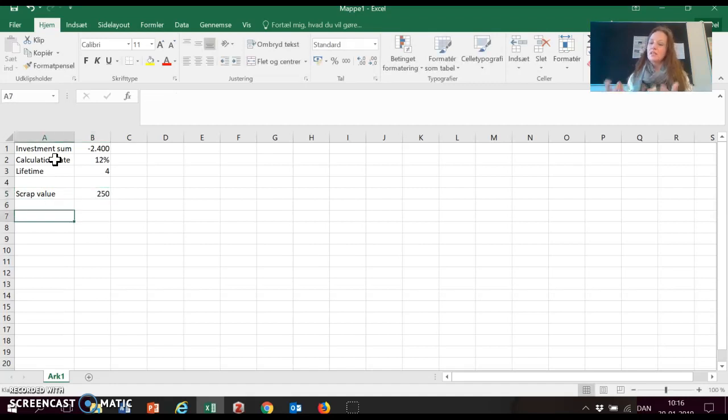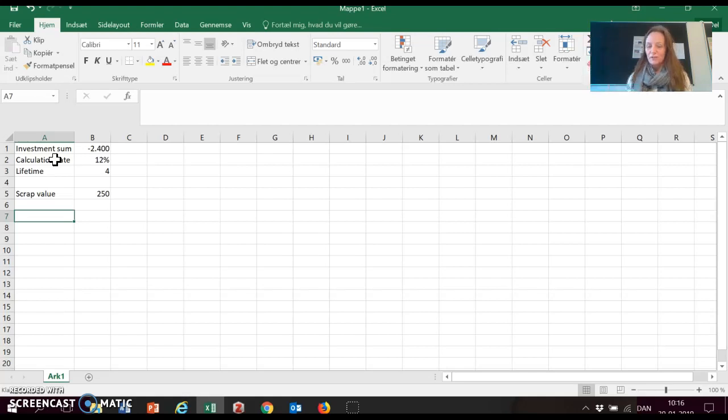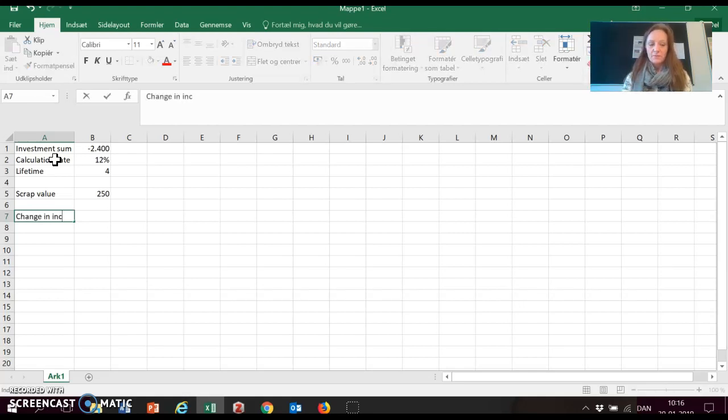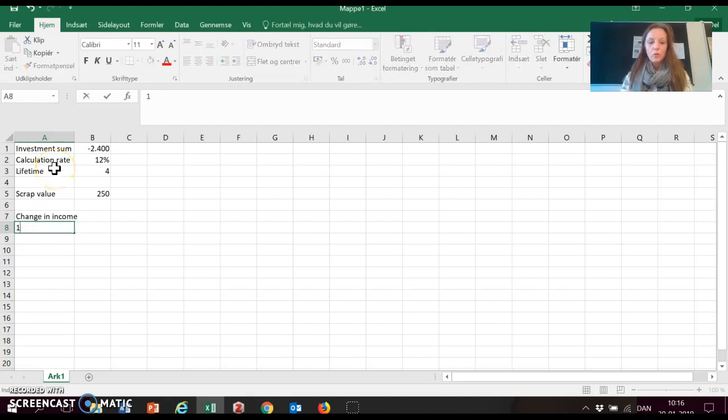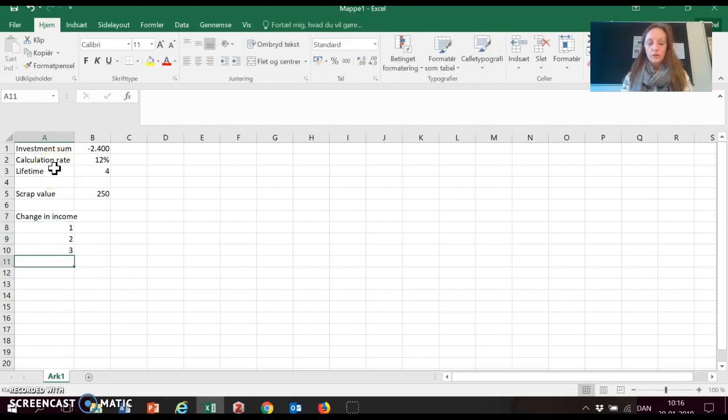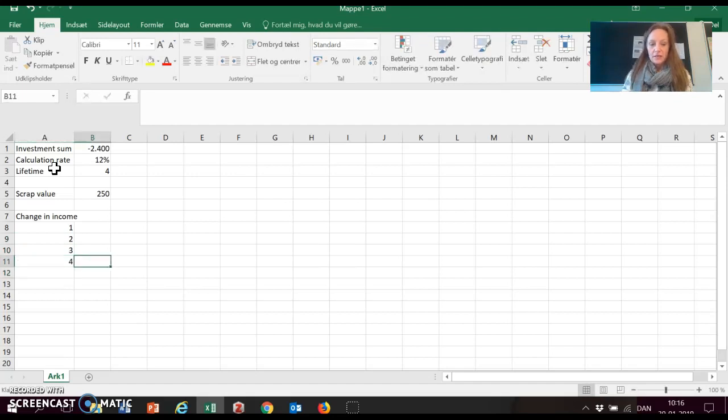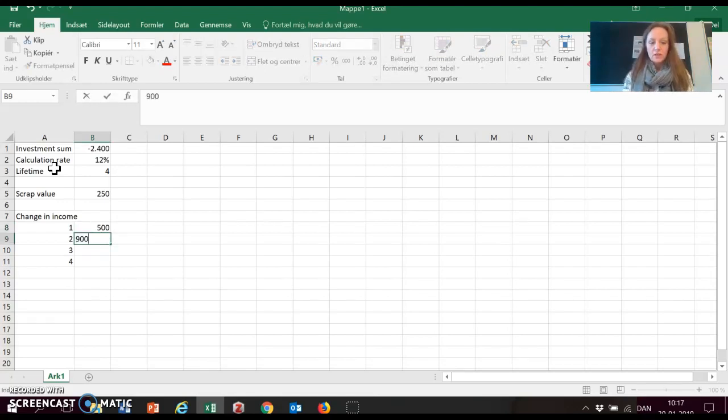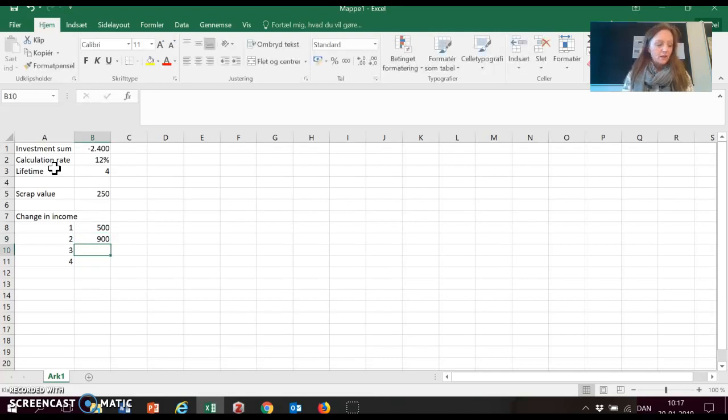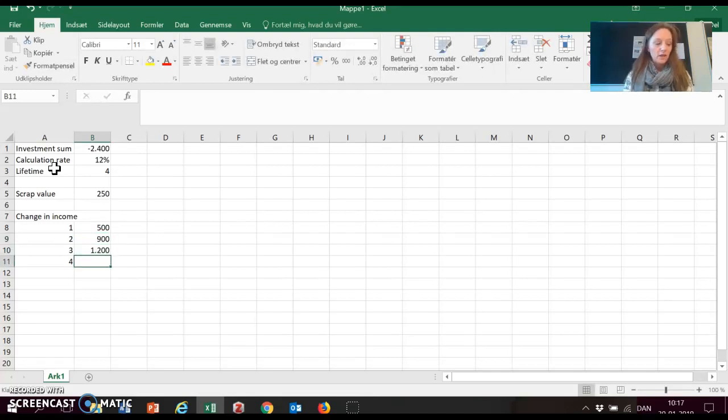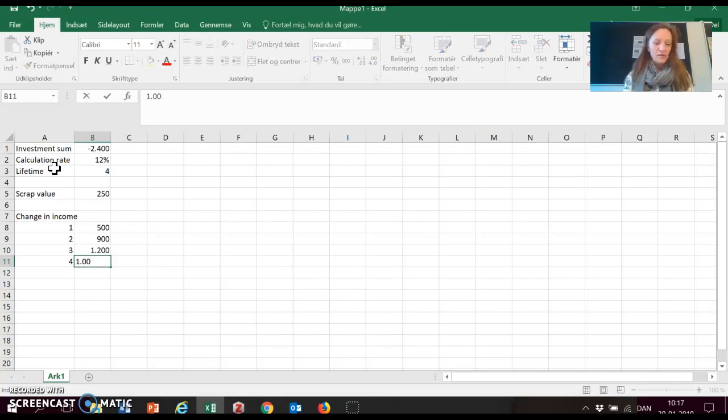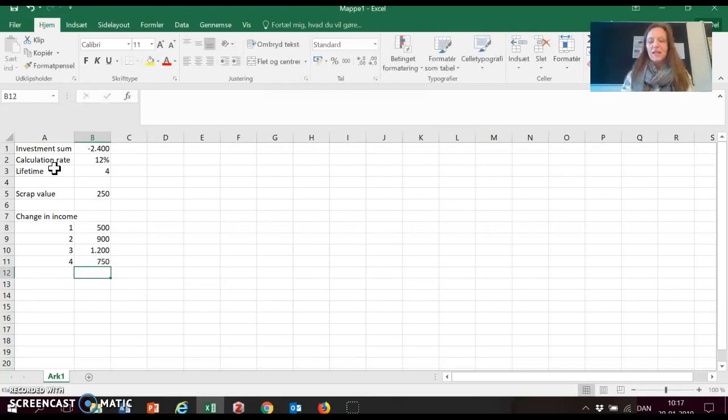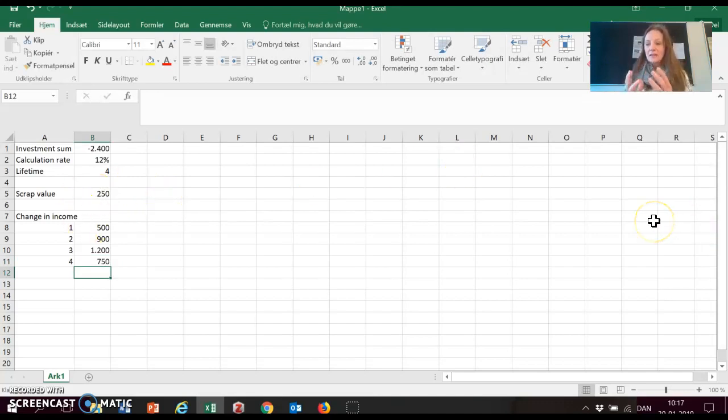And then there is a change in income, the blue parts of the investment profile. So the expected change in income here for year one, year two, three, and four is going to be the following numbers. So 500,000 in year one, 900,000 in year two, 1.2 million in year three, and 750,000 in year four. So now we have all the data that we need. Now we are creating an area in Excel where we can calculate with that data.